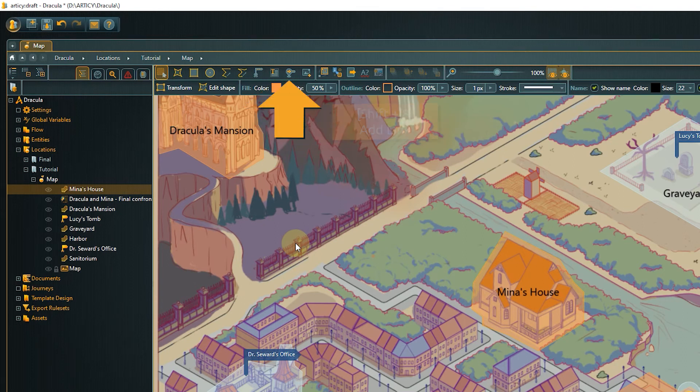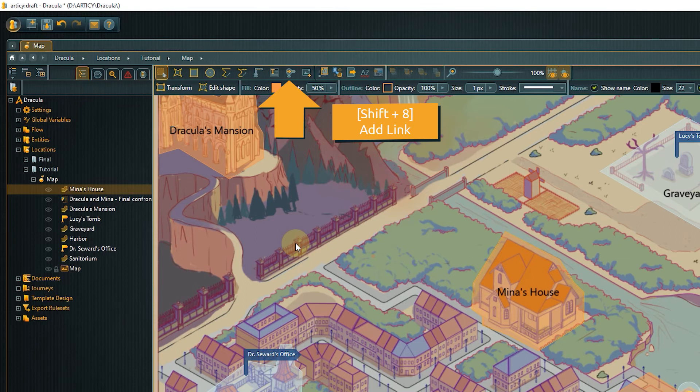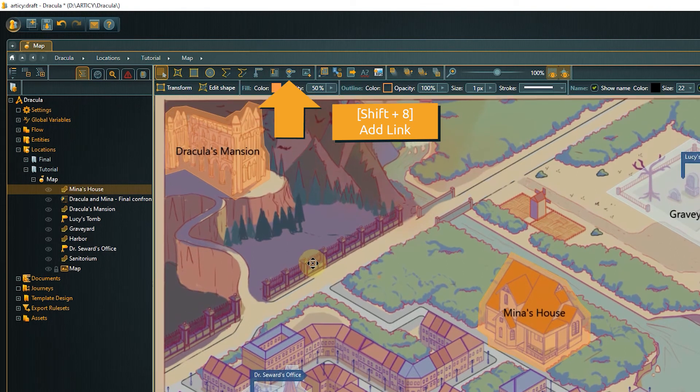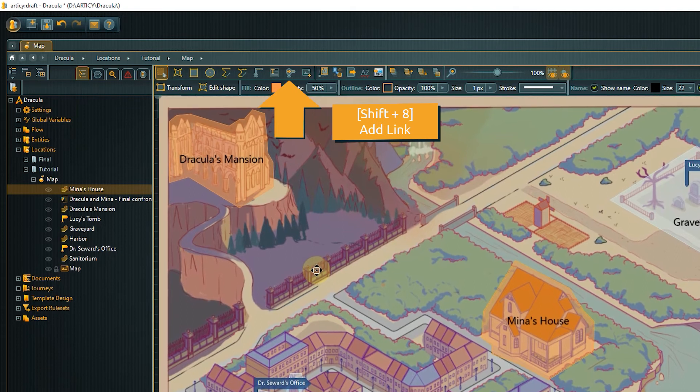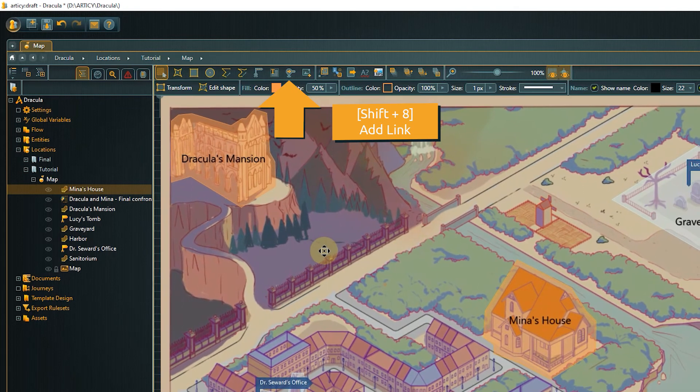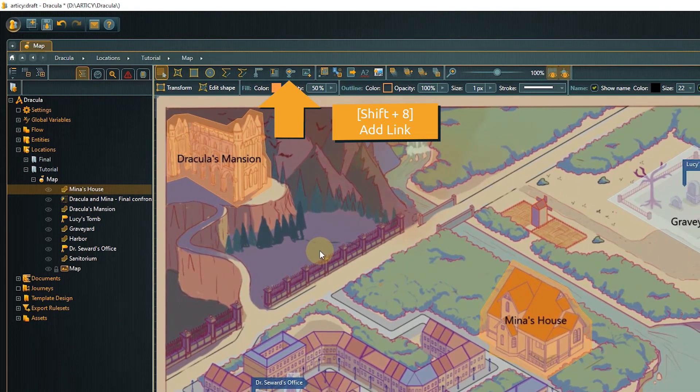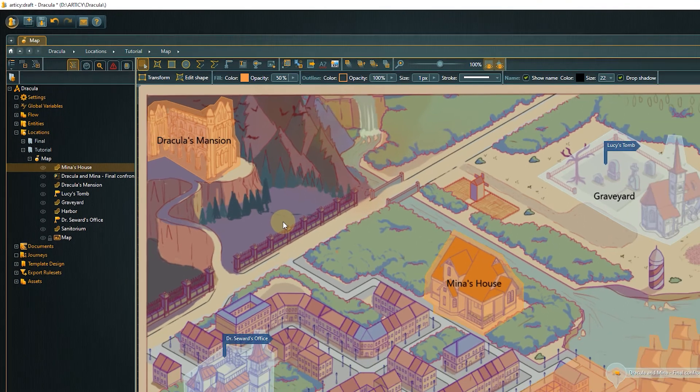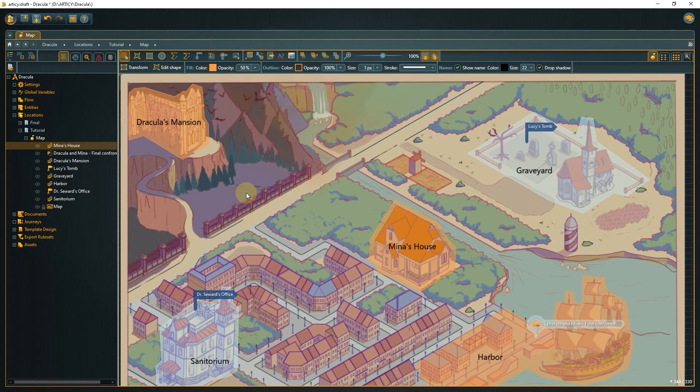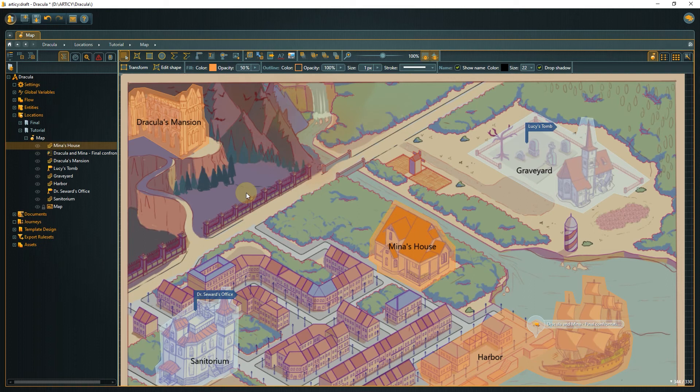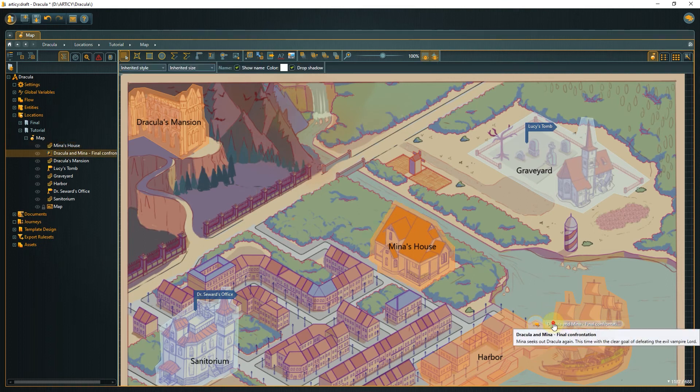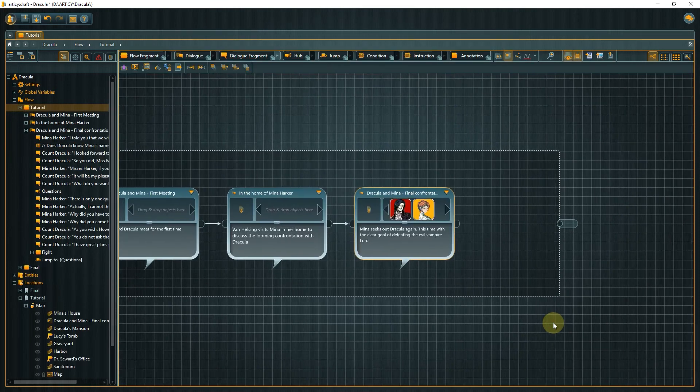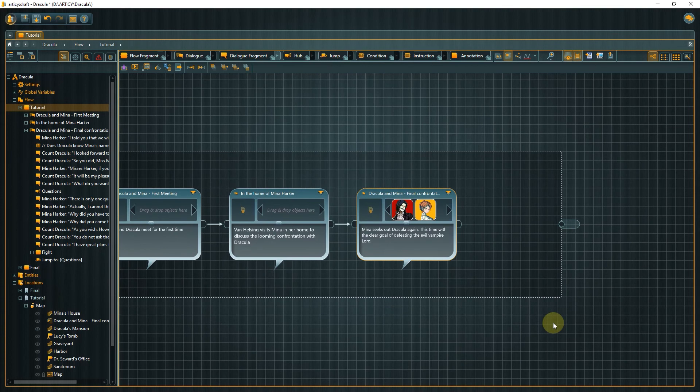A great way to add reference points to a location is the link tool. Links are used to position other Articy objects like flow fragments, dialogues, or entities inside locations. They can also be used to connect different locations with each other. By double-clicking a link, you immediately jump to the referenced object.